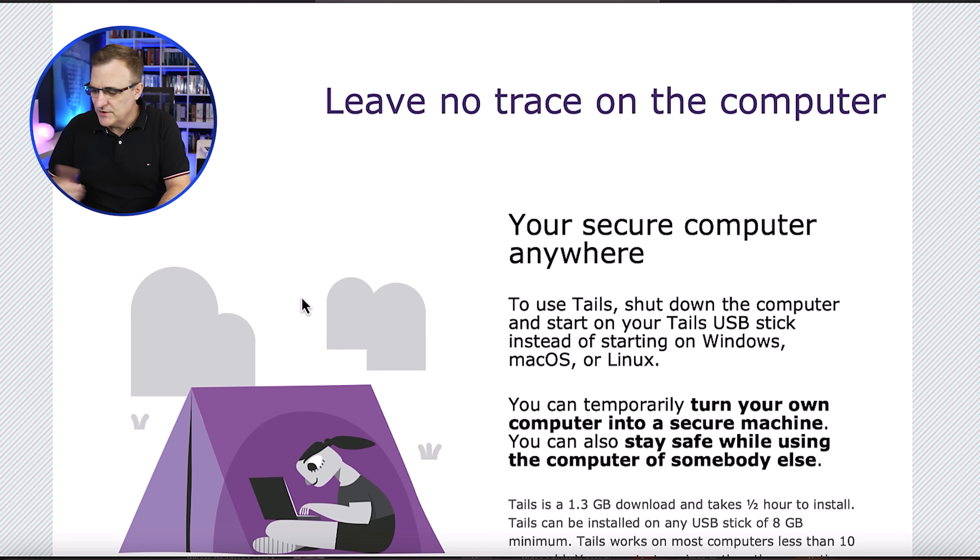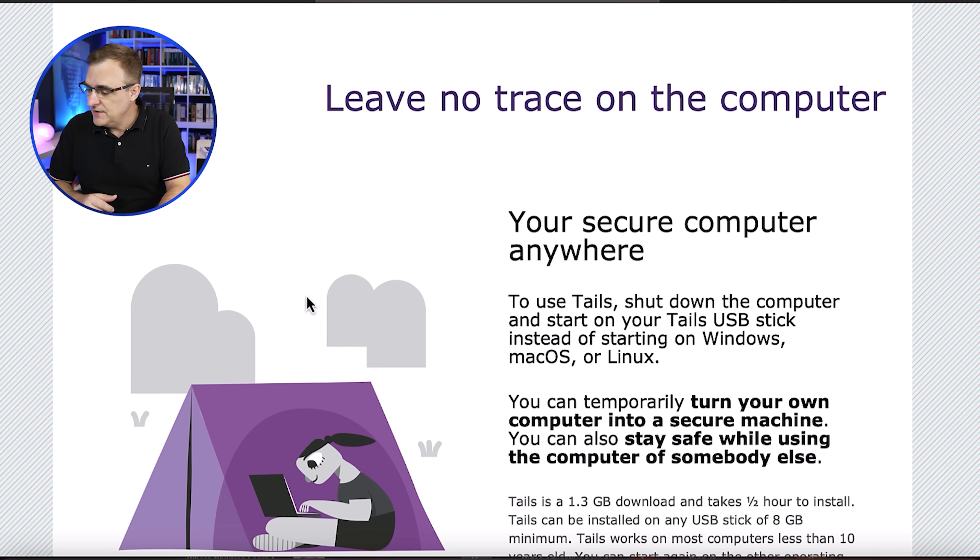Now you can create some persistency on the flash drive if you want to. So on the Tails website, they actually explain this really nicely.